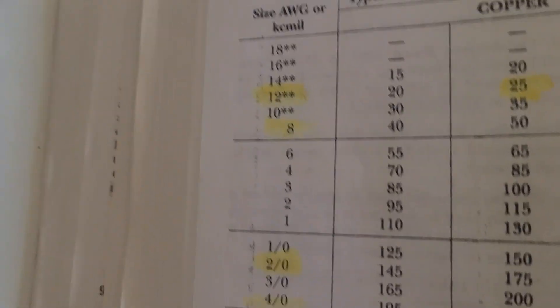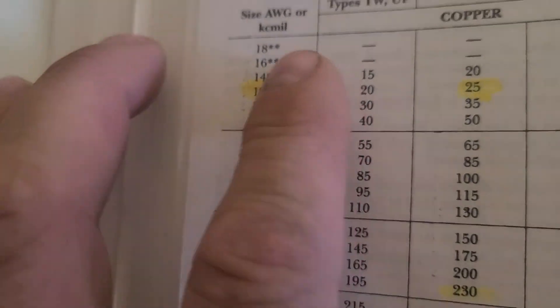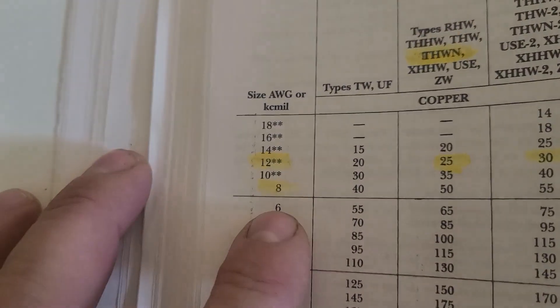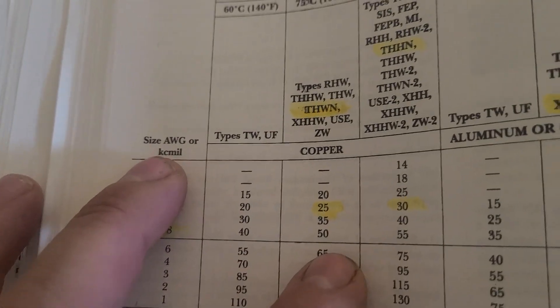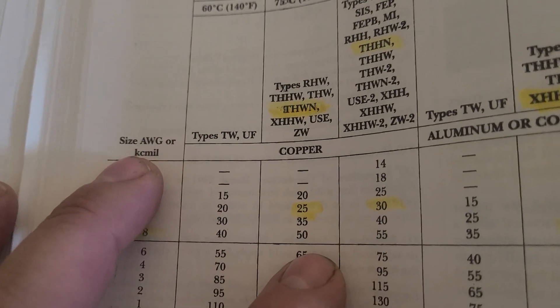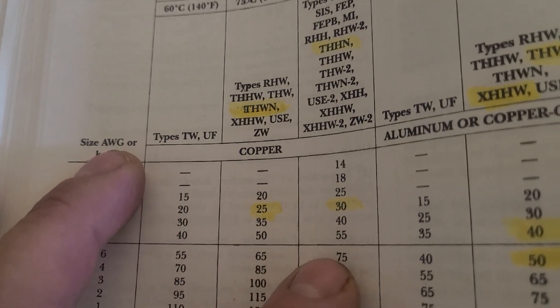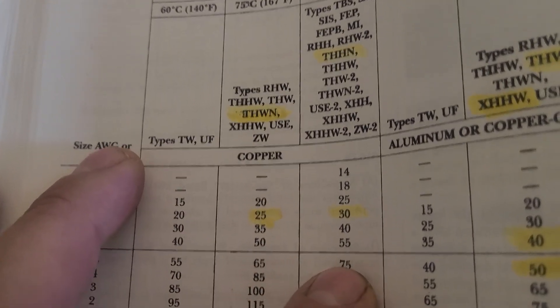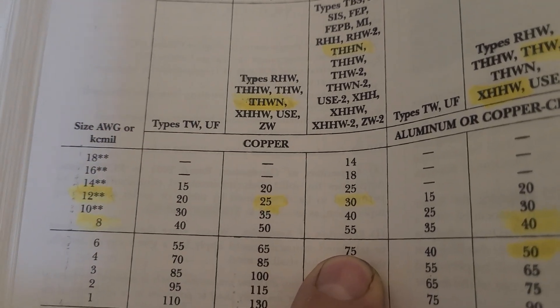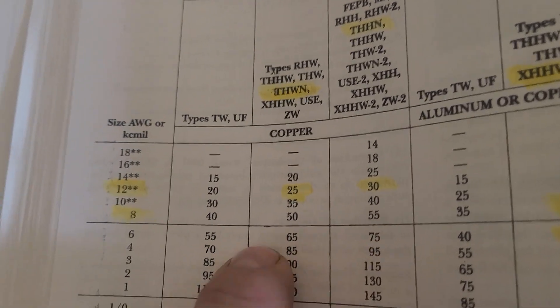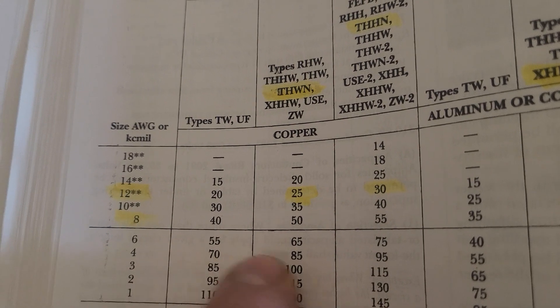I'm going to show you inside the code book right here. You see number 6 right here, so you're looking at THHN right there. You're looking at 75 amps, so it's good for 50 amps. That's copper wire right there.